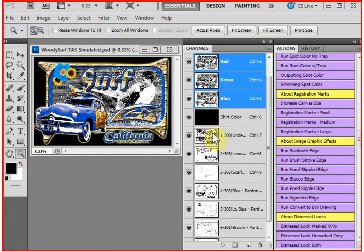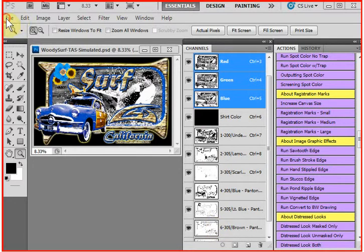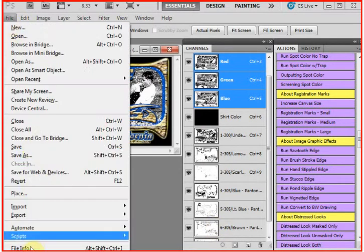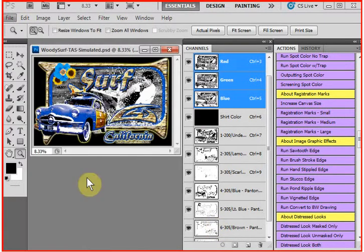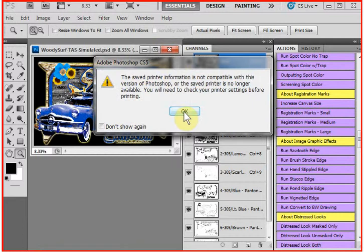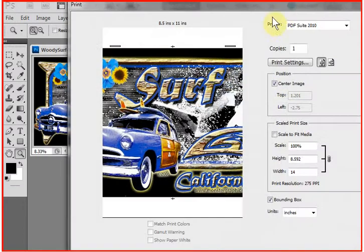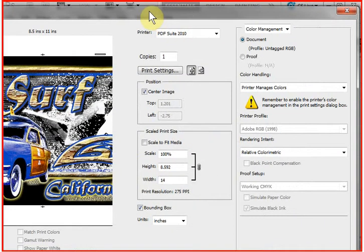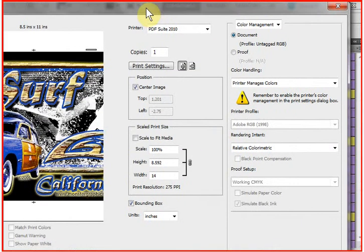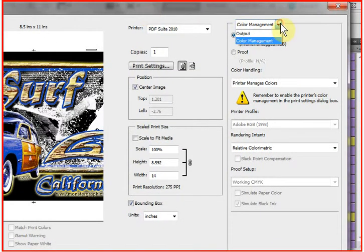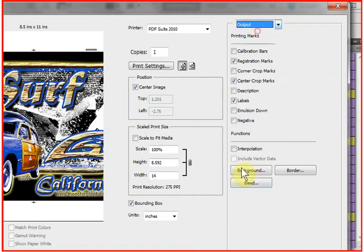You know, you can print separations out of Photoshop, but the registration targets are fairly small. In fact, in Photoshop CS5 that I'm in right now, Photoshop did do one change that is not great. If you go to CS5 and go to print, they removed the screen button from CS5.